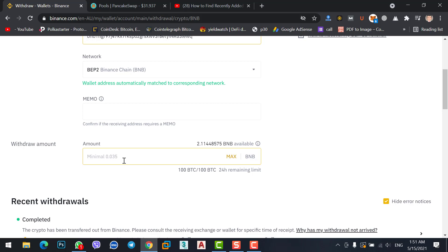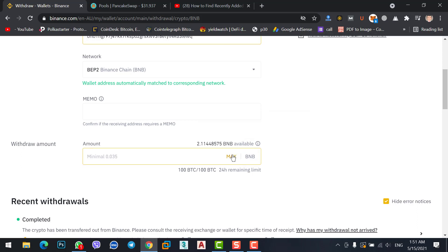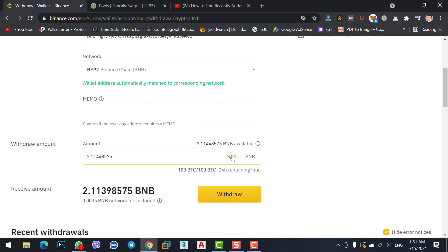We will transfer BNB first to Binance chain wallet, then we will transfer BNB from Binance chain wallet to MetaMask. I will click on the max option, then click on withdraw.